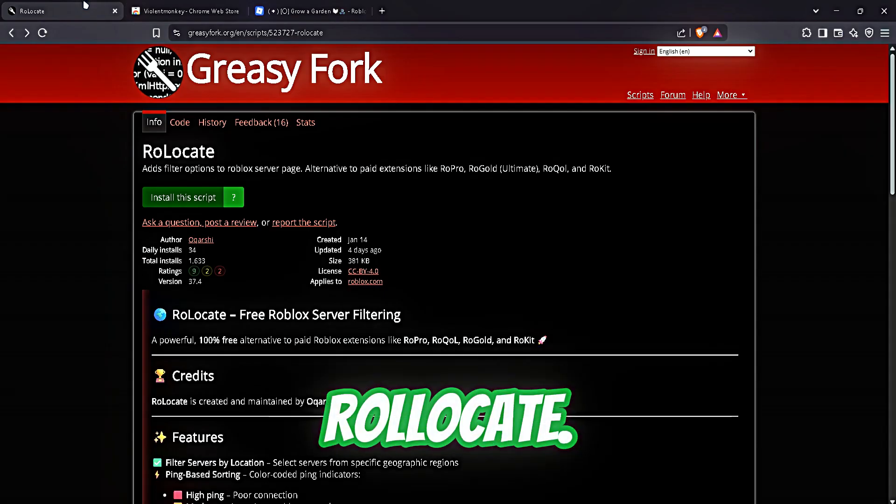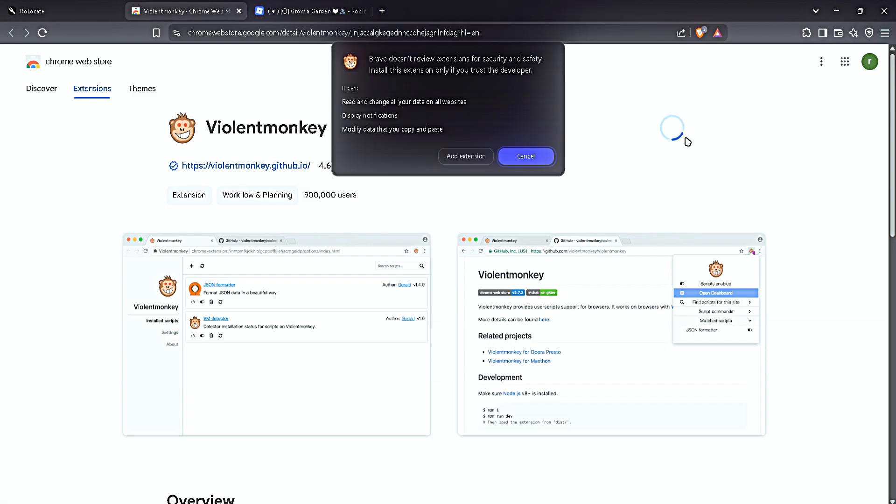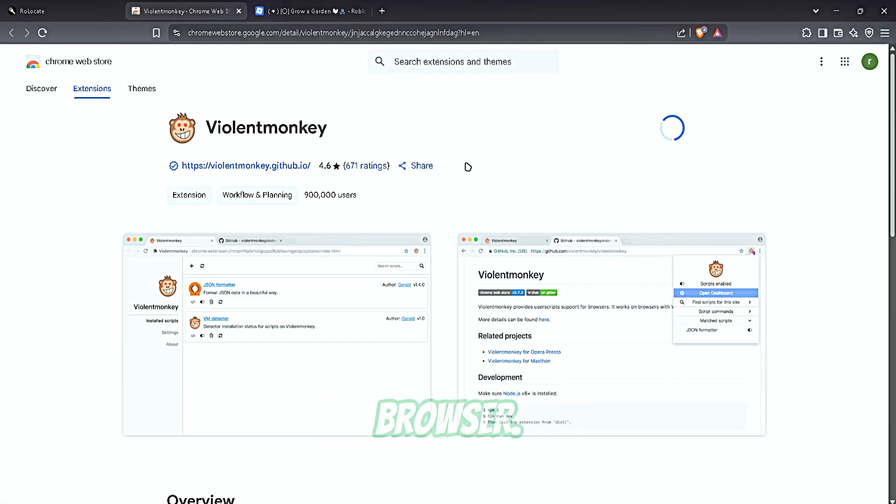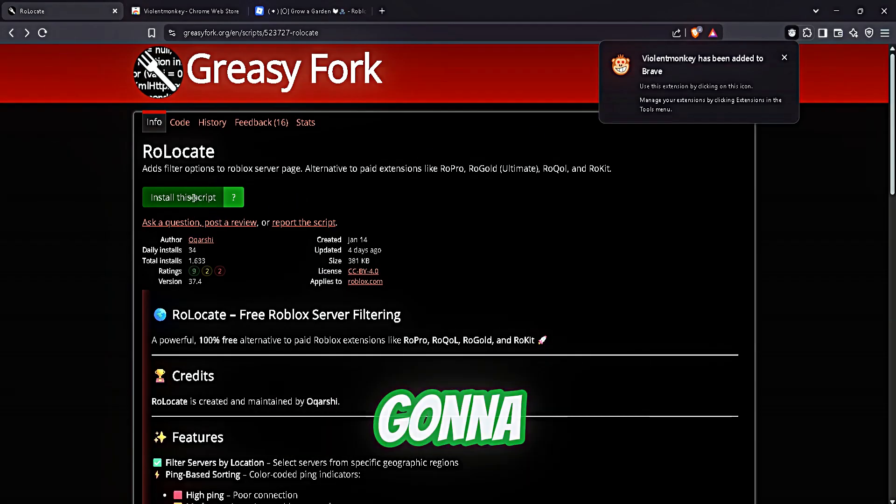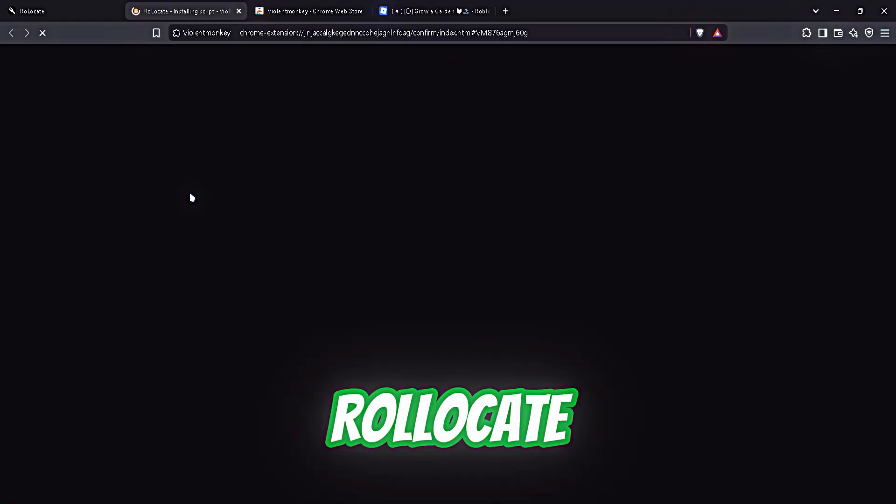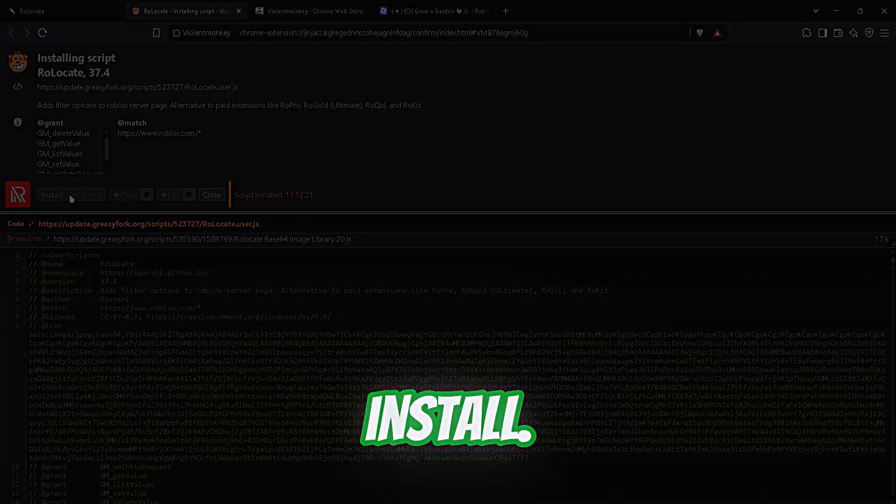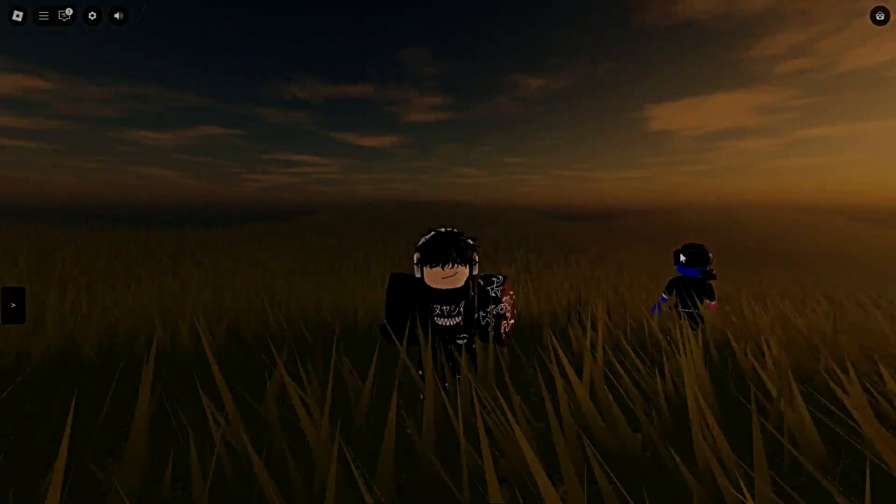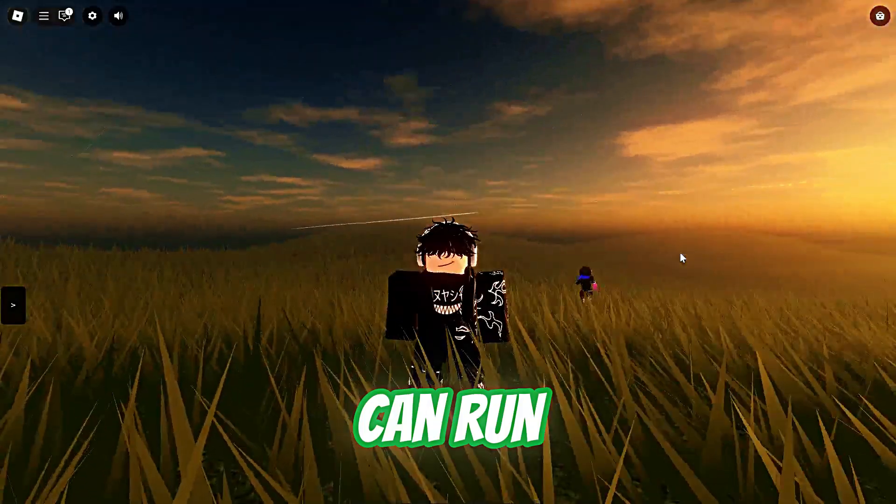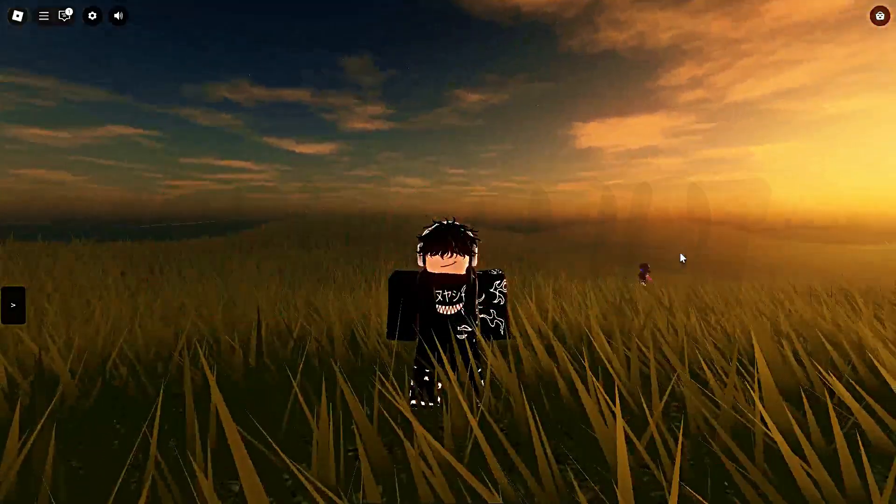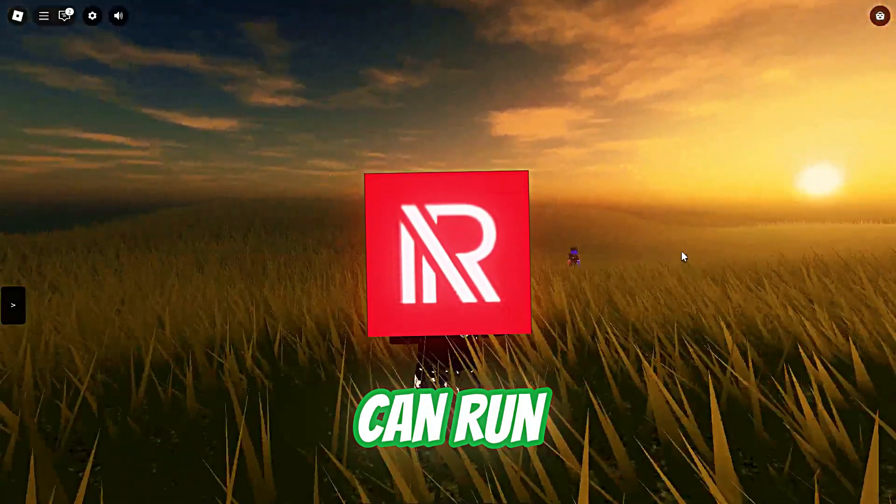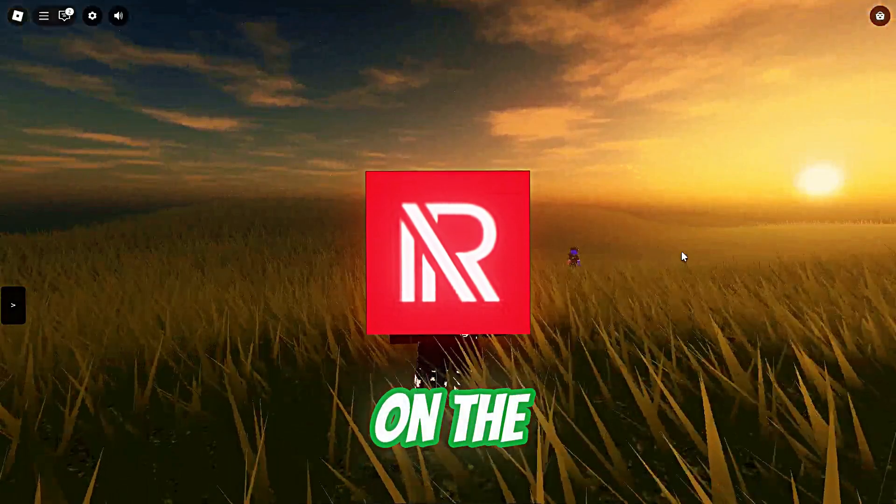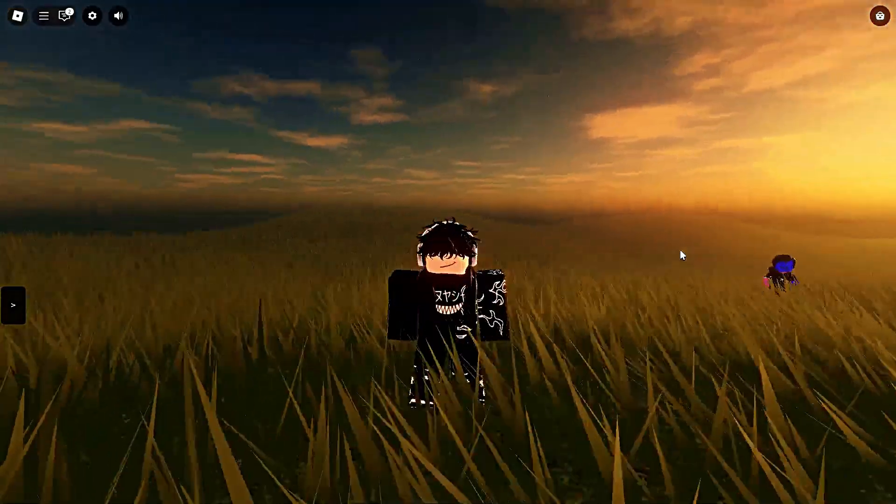You just want to install these two extensions in your browser. Then when Violent Monkey is installed, you're gonna install the Relocate script and click on install. Violent Monkey is an extension that can run scripts, and then we install it so Relocate can run on the Roblox browser.